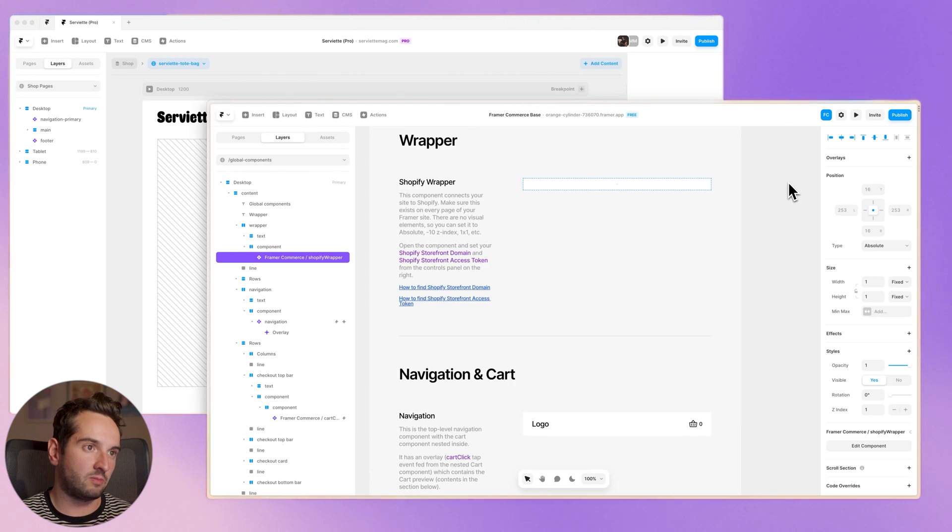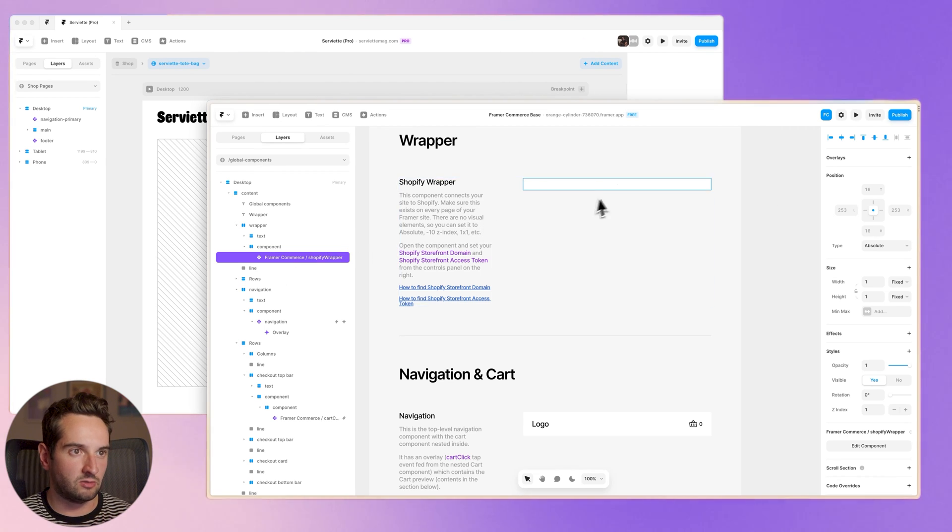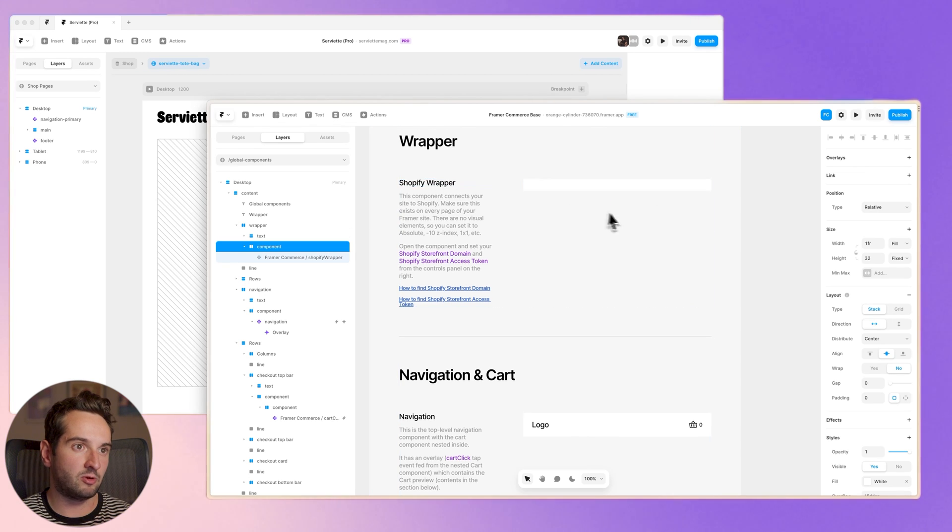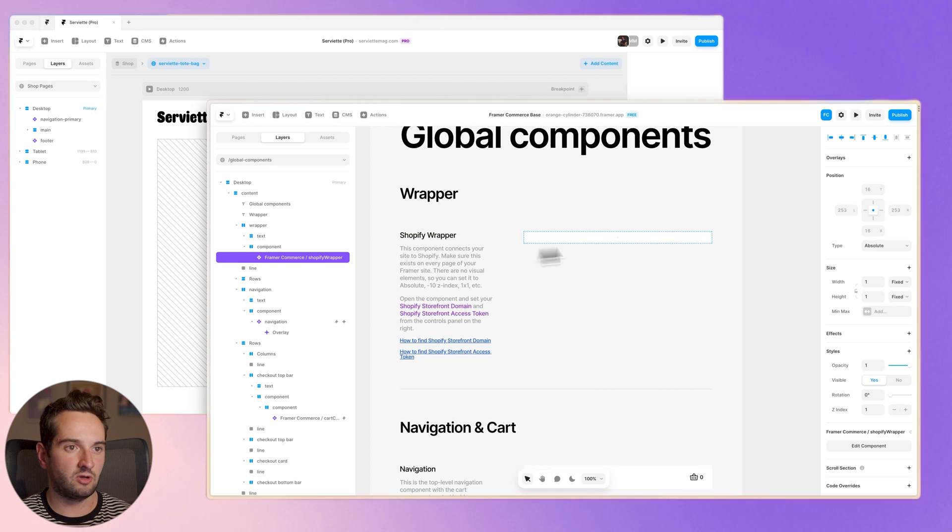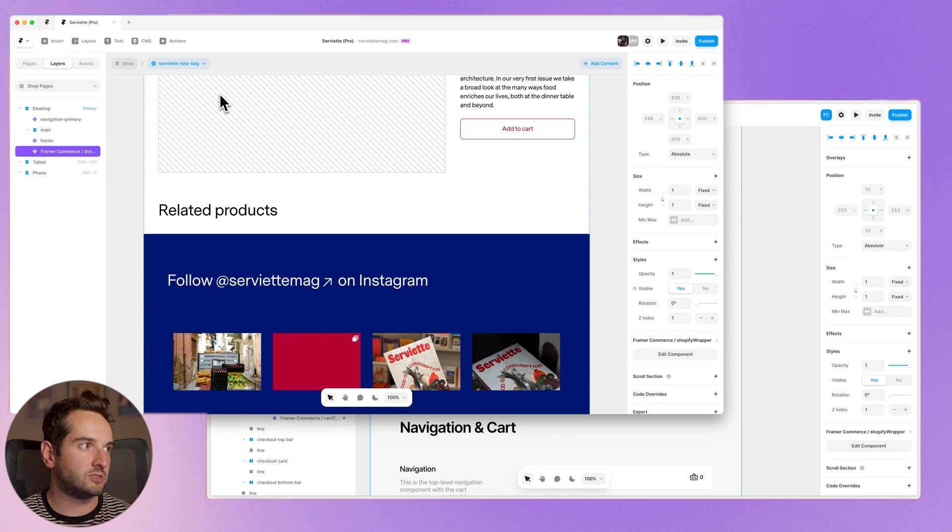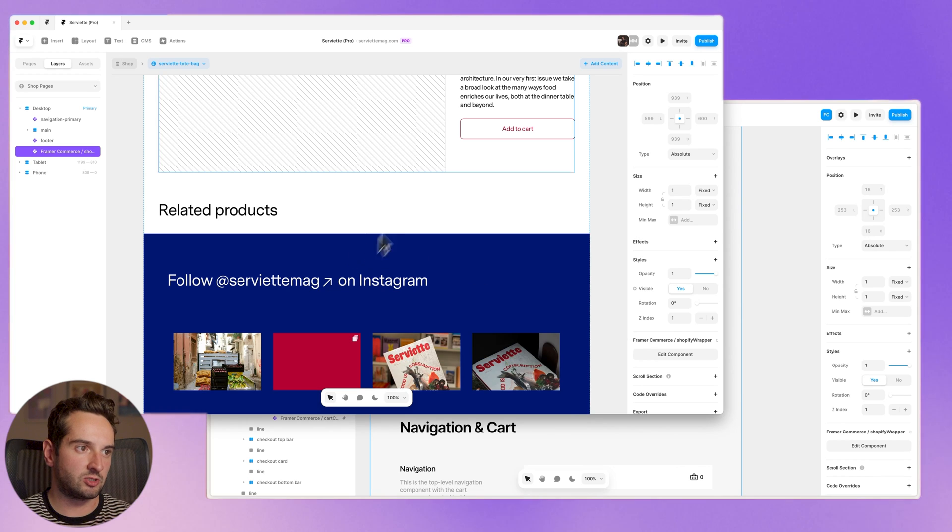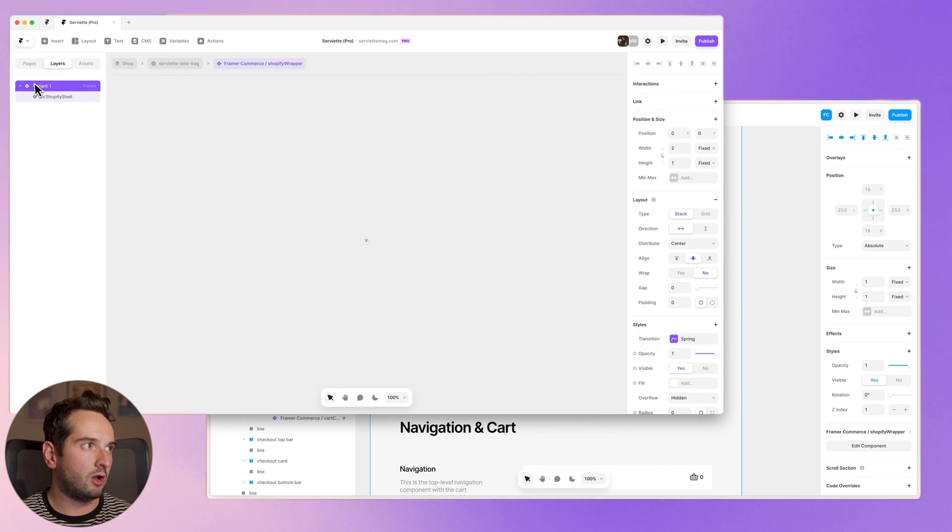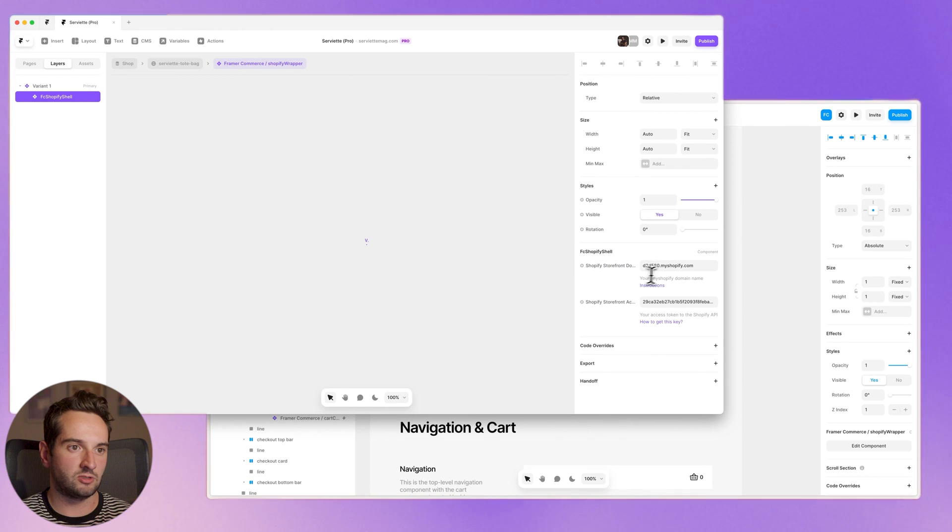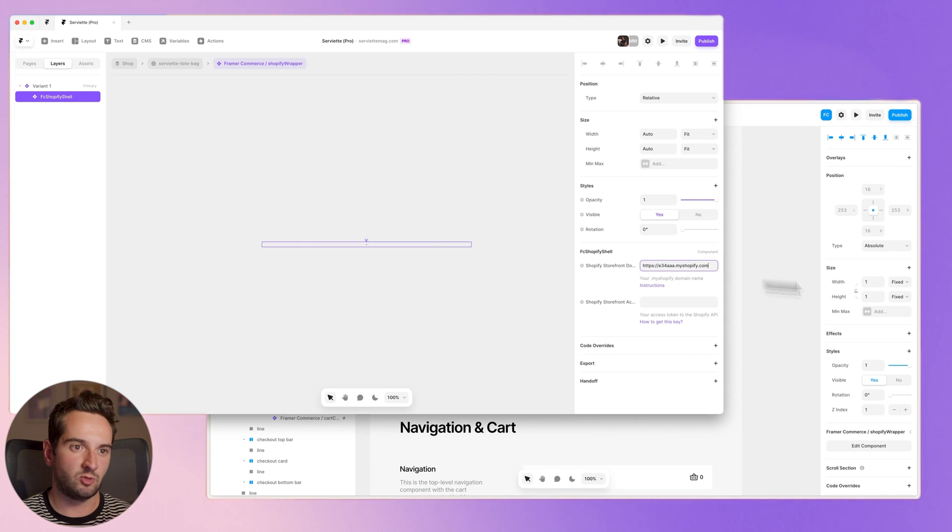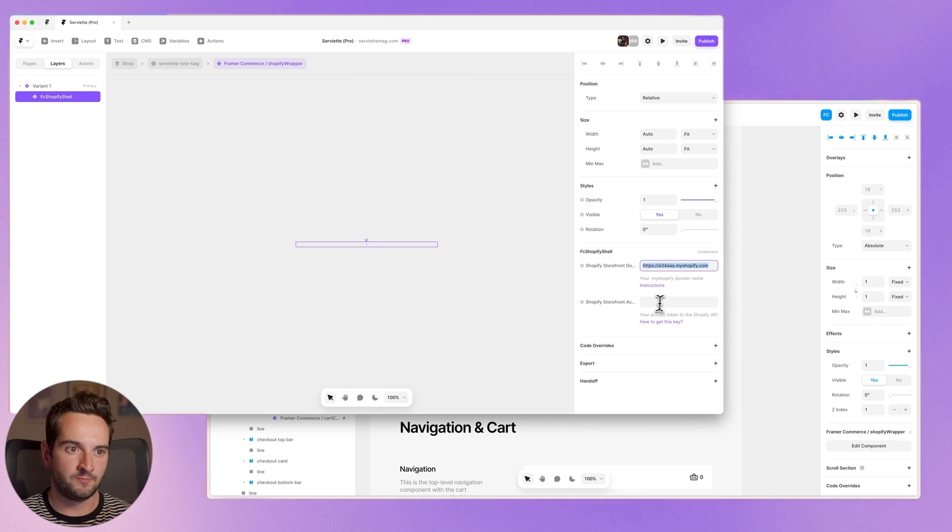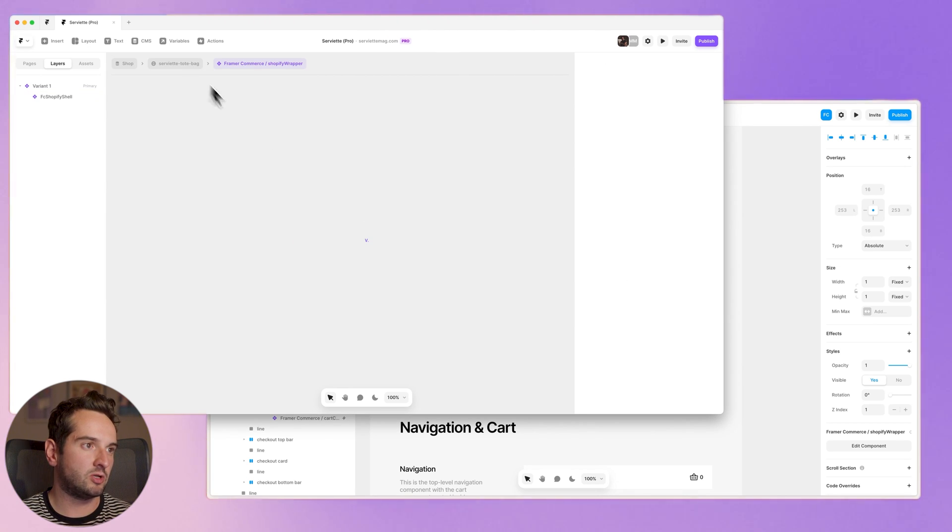If we go to the Framer commerce base template, basically all of these components here we can copy and paste. So starting with the Shopify wrapper, this is the first global component we want to take. It's invisible, so I've just set it to like one-to-one in absolute. I'll paste this here and I'll hit edit component, and then whenever you edit the component you can just unlink and replace all so you have it locally. And then inside here, basically we have the storefront domain and the access token. So I'm going to replace these with the credentials. So I'm going to drop in my domain and my access token here. I just have to do that once, and then now it's in that component.